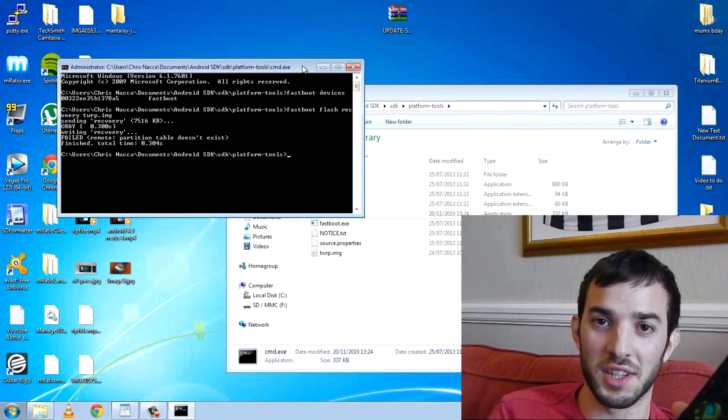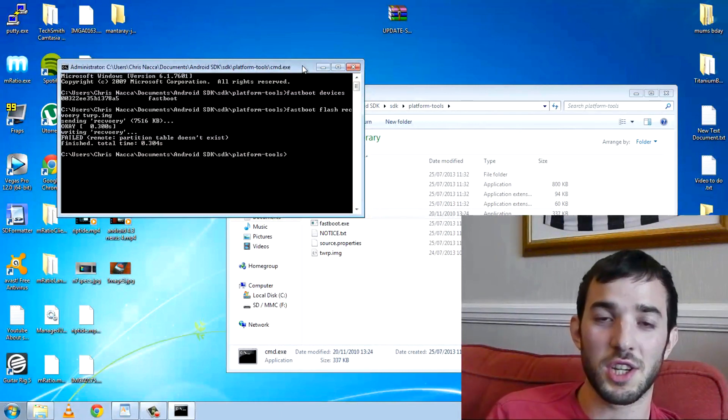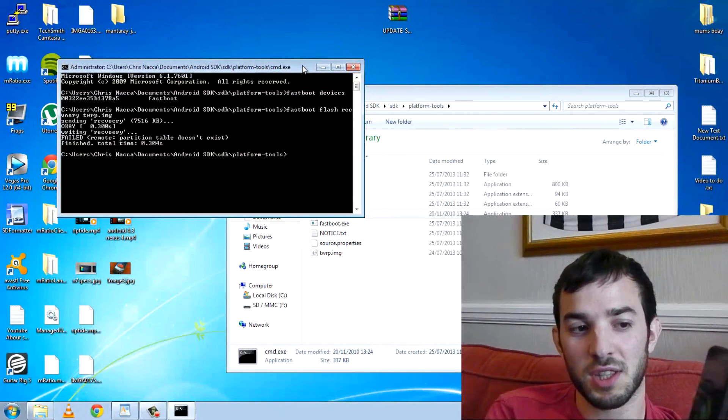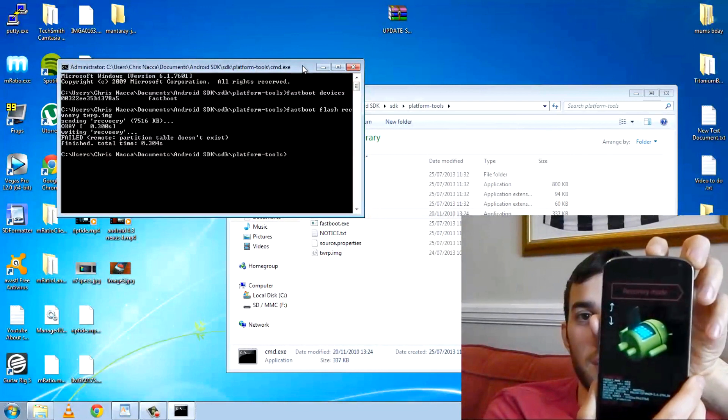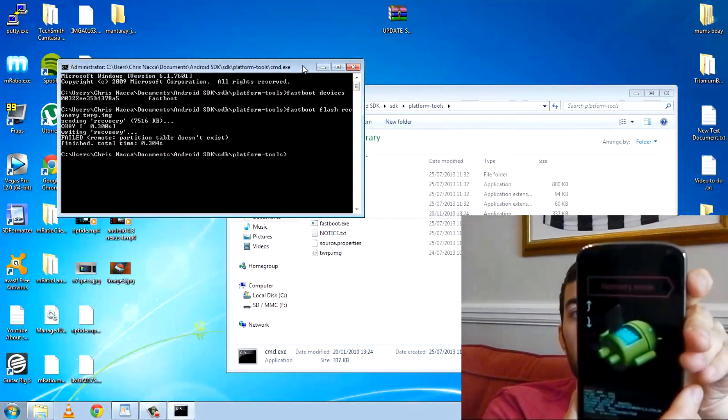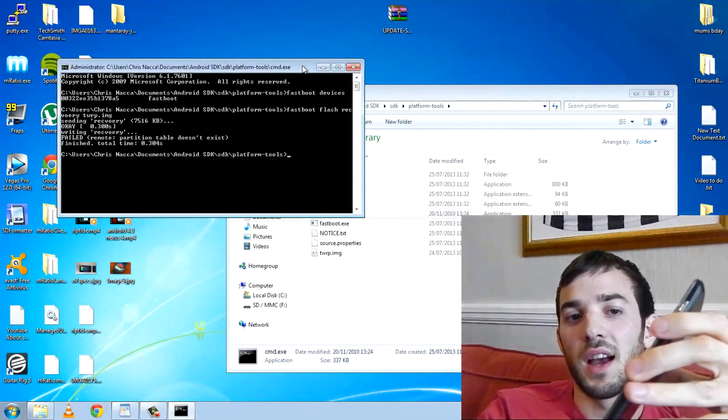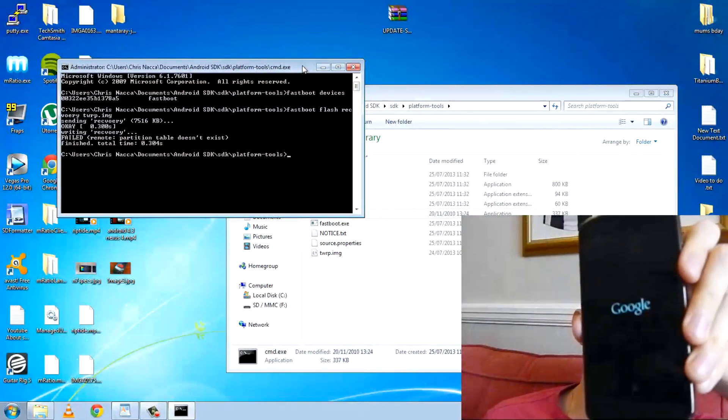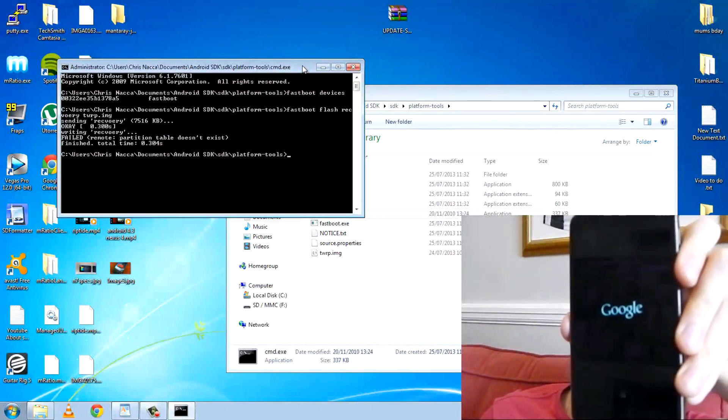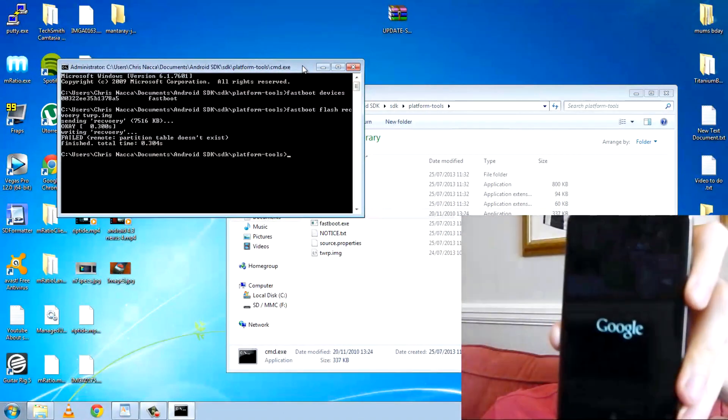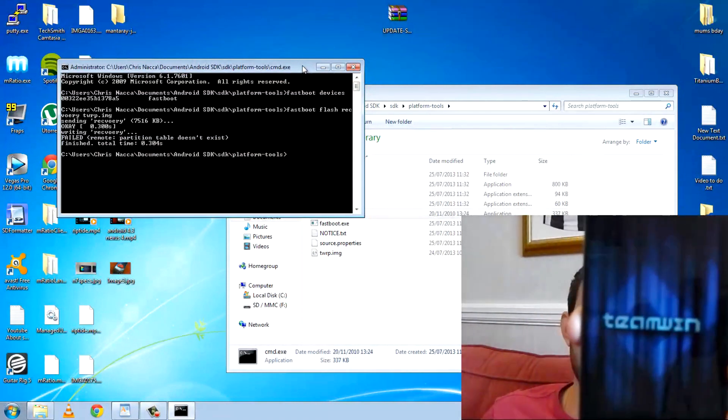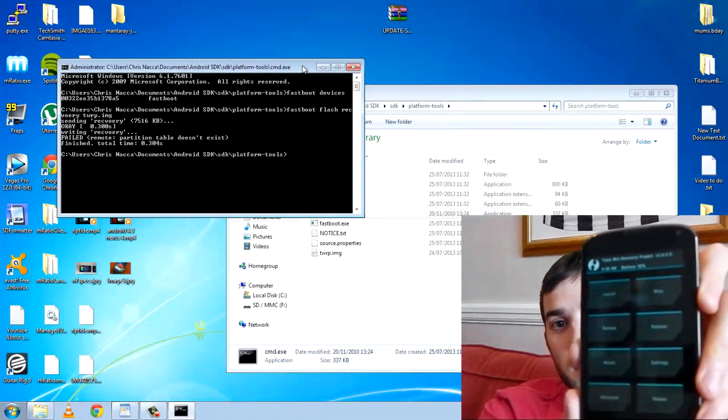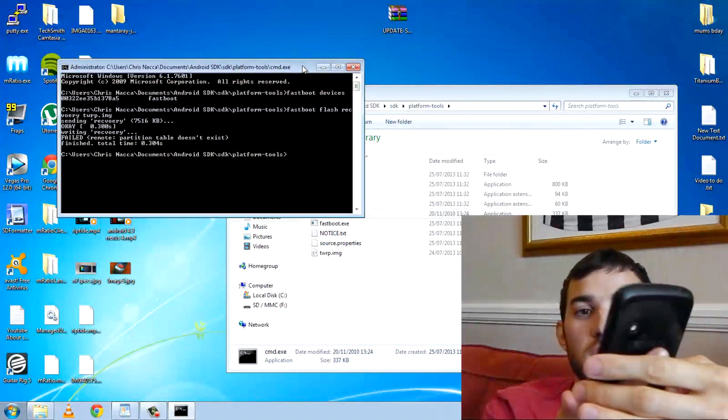We're going to unplug this now because we don't even need it. We actually don't need the computer anymore. We're going to press the volume down here until we get to recovery mode. Press the power button. It should load up TWRP right now. If everything's gone right, it should load it up. There it is. We're getting into Team Win.